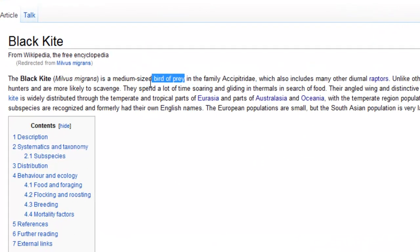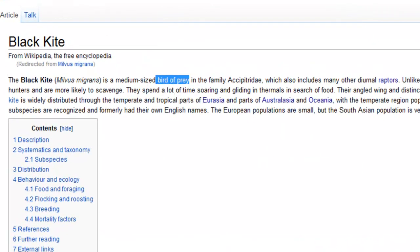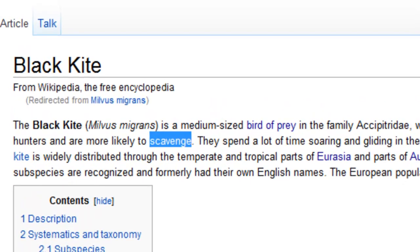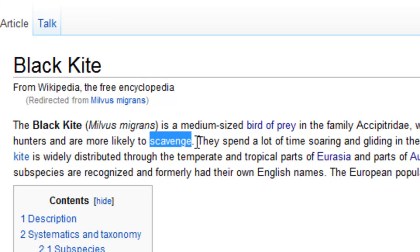So the black kite is a bird of prey — the black kite needs to hunt to get its food. It also scavenges. To scavenge means to search for and collect food, usually from a dead animal. So the black kite will look for a dead animal to eat.